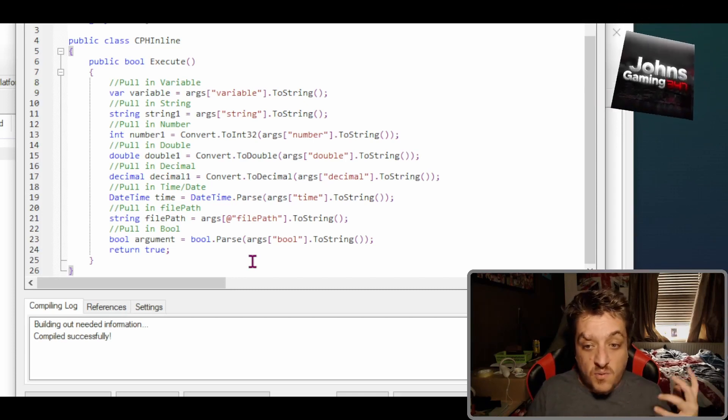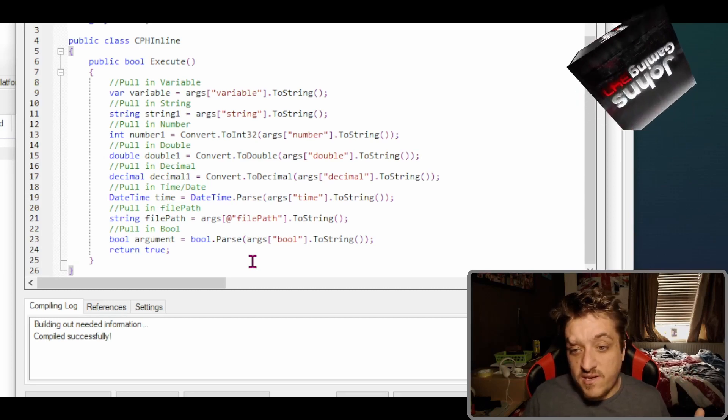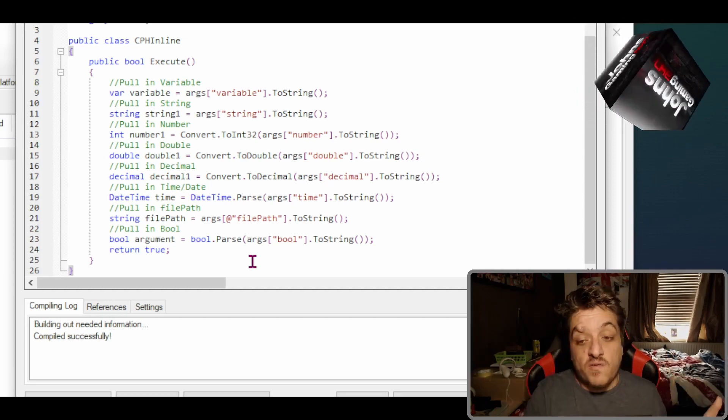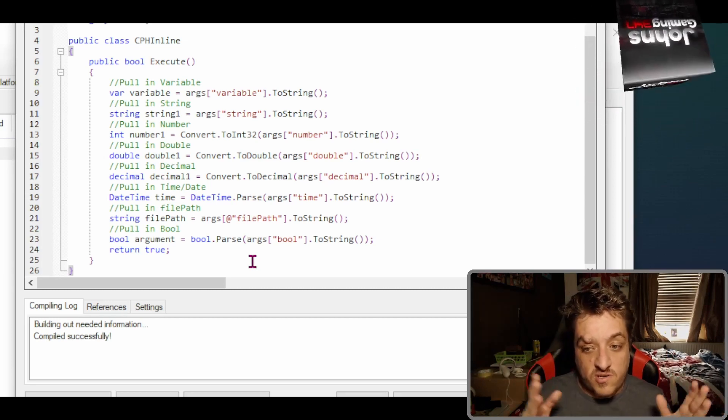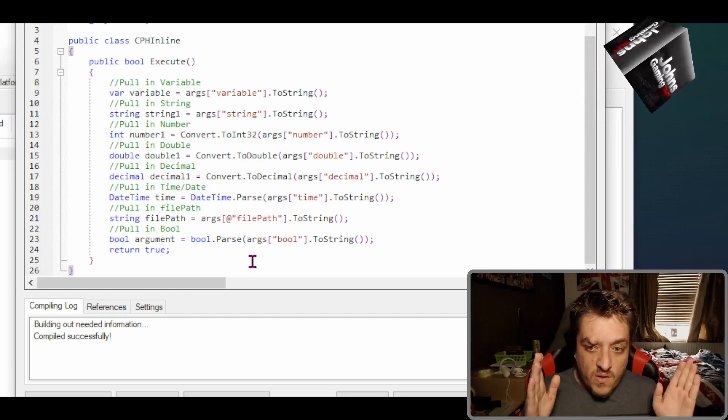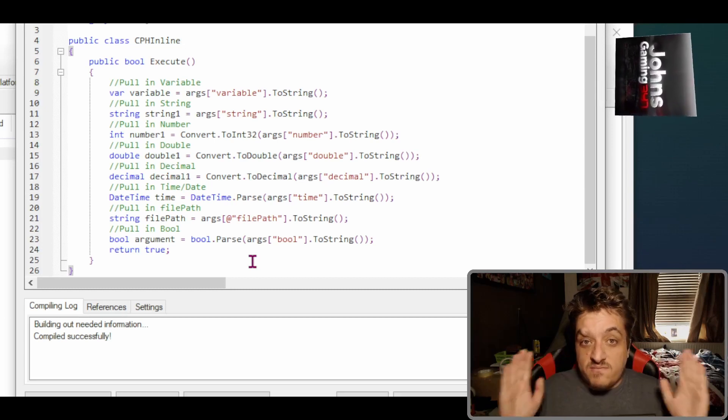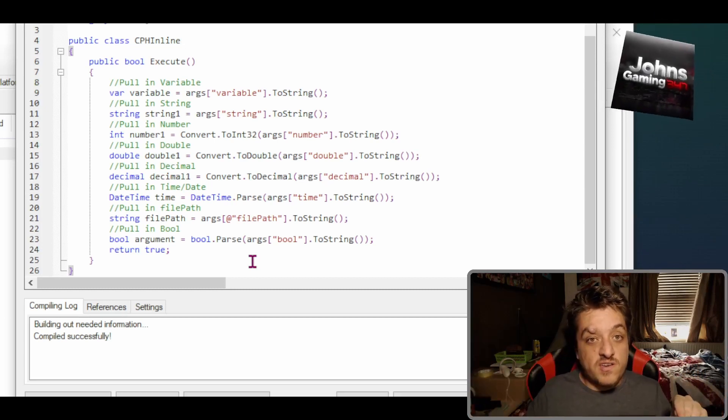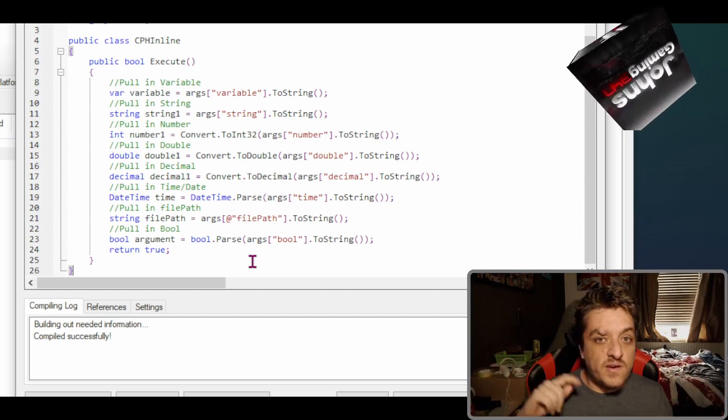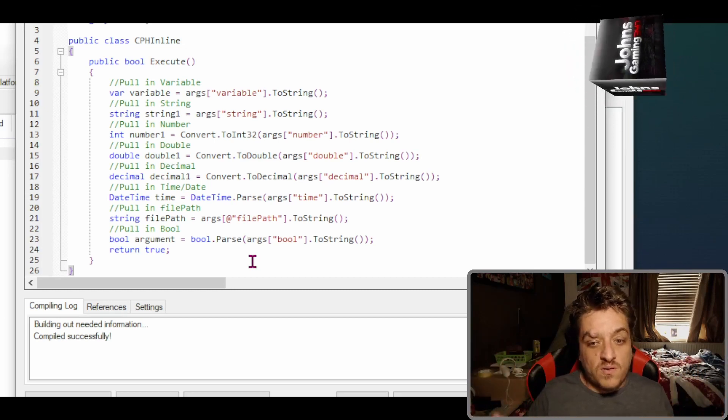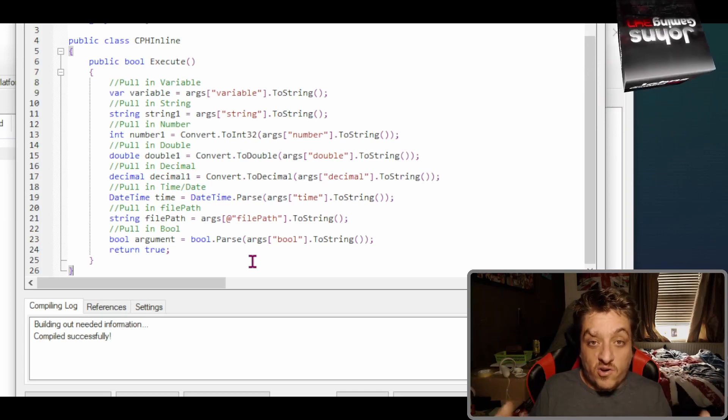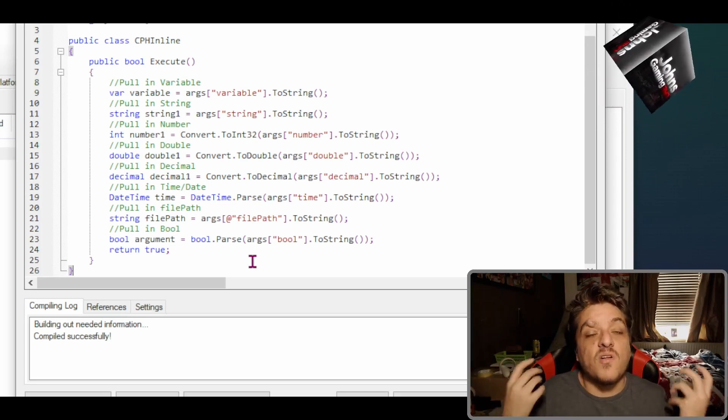That is how you put each one of these things in. I don't want to go over them too much because this should be short, but literally this code is below. So if you need to pull in a bool, or you need to pull in a string, or a double, or a decimal, or a number, whatever, they're there as a reference.